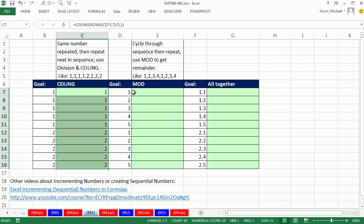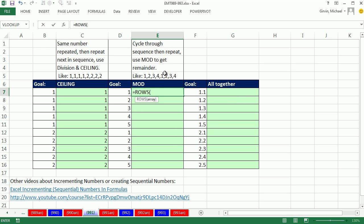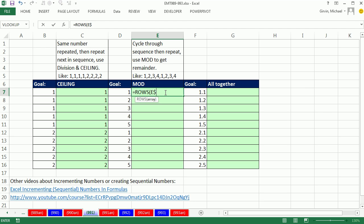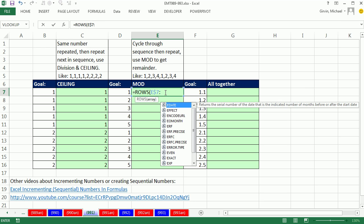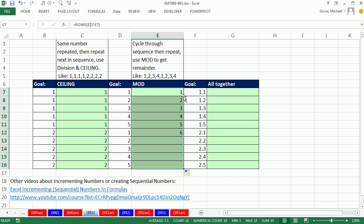Now for these numbers 1, 2, 3, 4, 5, 1, 2, 3, 4, 5, we're going to use the MOD function, and the MOD function gives us a remainder. We're actually going to use the same formula number incrementer: ROWS with an expandable range. So E$7, E7, Control-Enter, double-click and send it down. That gives us 1 to 10.